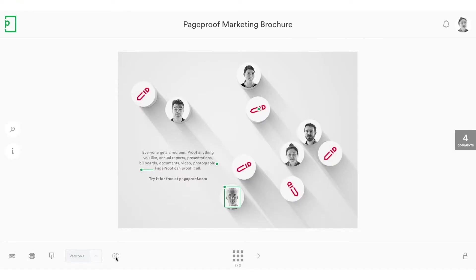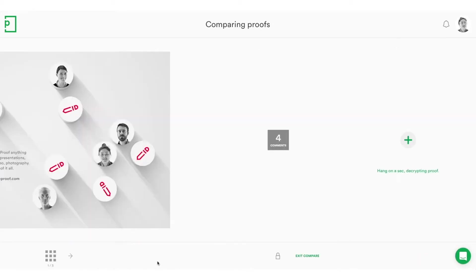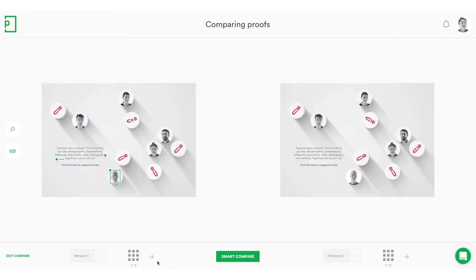So in PageProof you can actually view the two versions of the proof side by side, which makes it very easy to see what you asked to be changed and whether it was actually done.